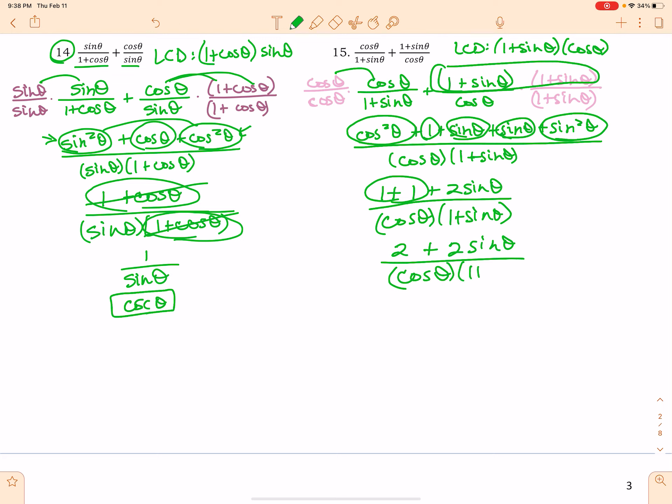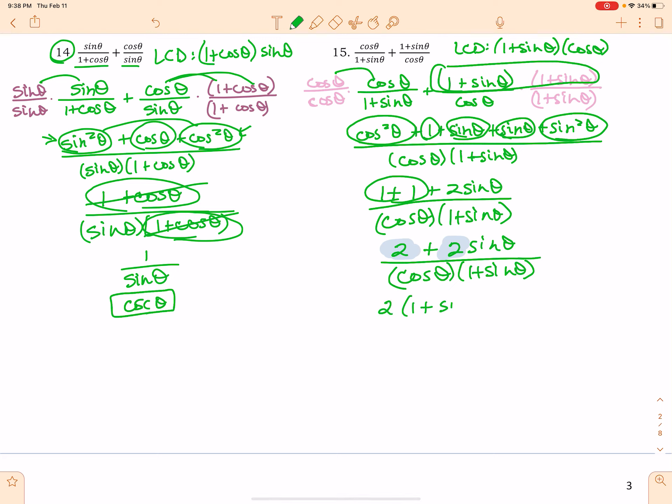We're kind of stuck, but notice that because there's a 2 here and a 2 here, I can factor those out. Watch what happens when I factor those out — that and that cancel. Beautiful. 2 over cosine theta is the same thing as 2 times 1 over cosine theta, and 1 over cosine theta is actually secant. So 2 times secant theta. One term, no fractions, no addition and subtraction.